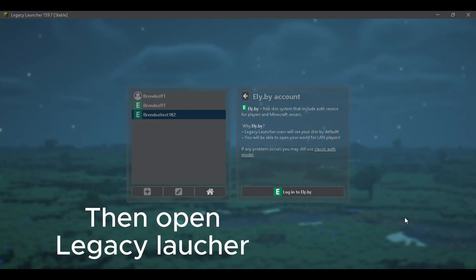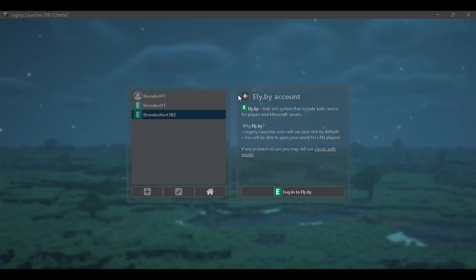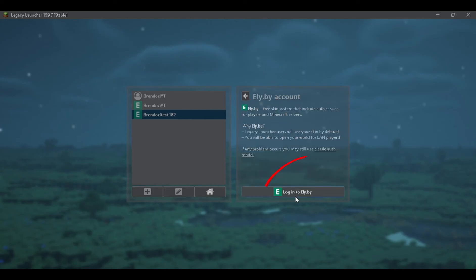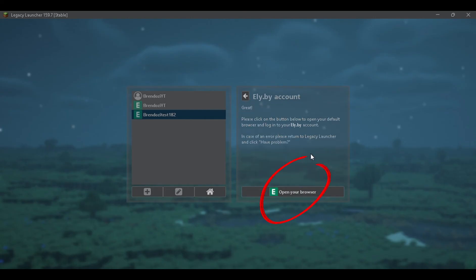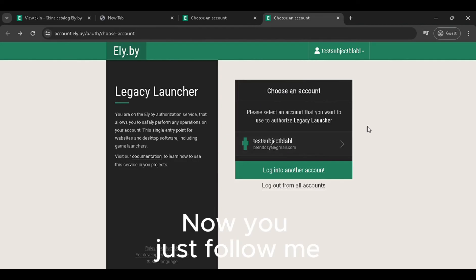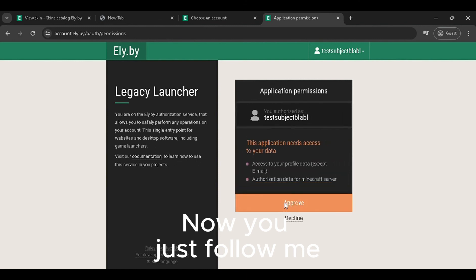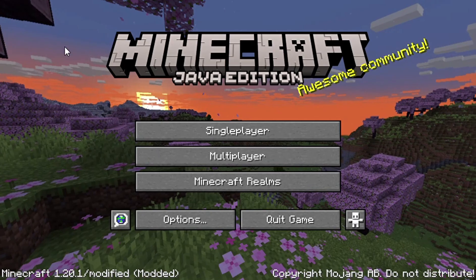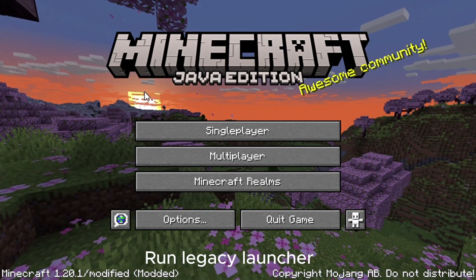Then open Legacy Launcher. Now you just follow me — run Legacy Launcher.